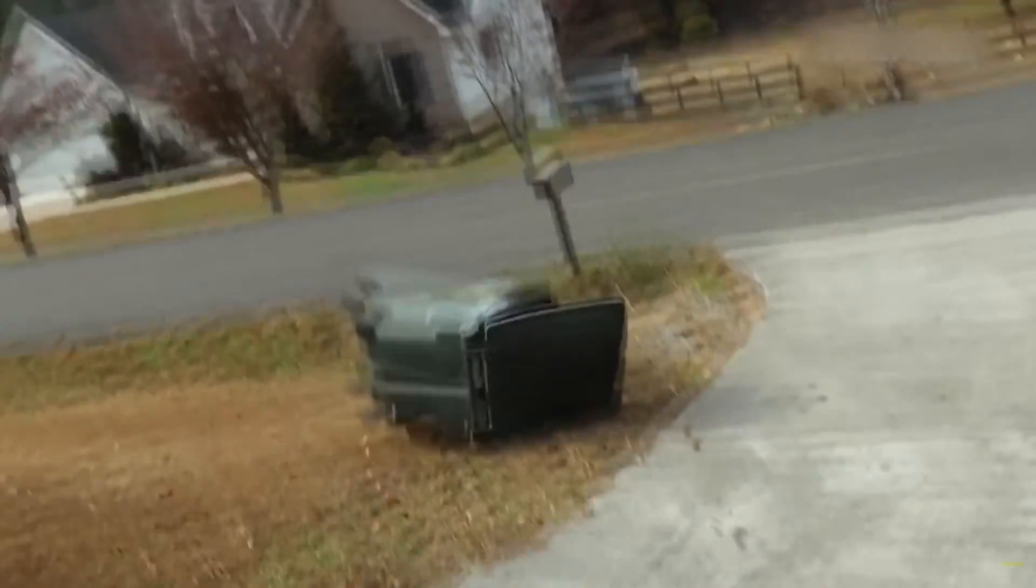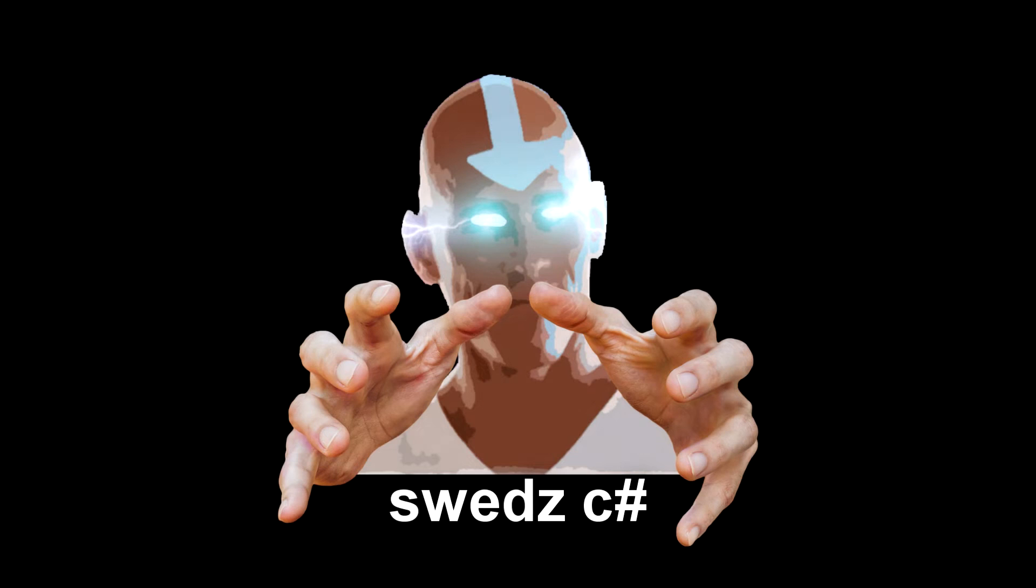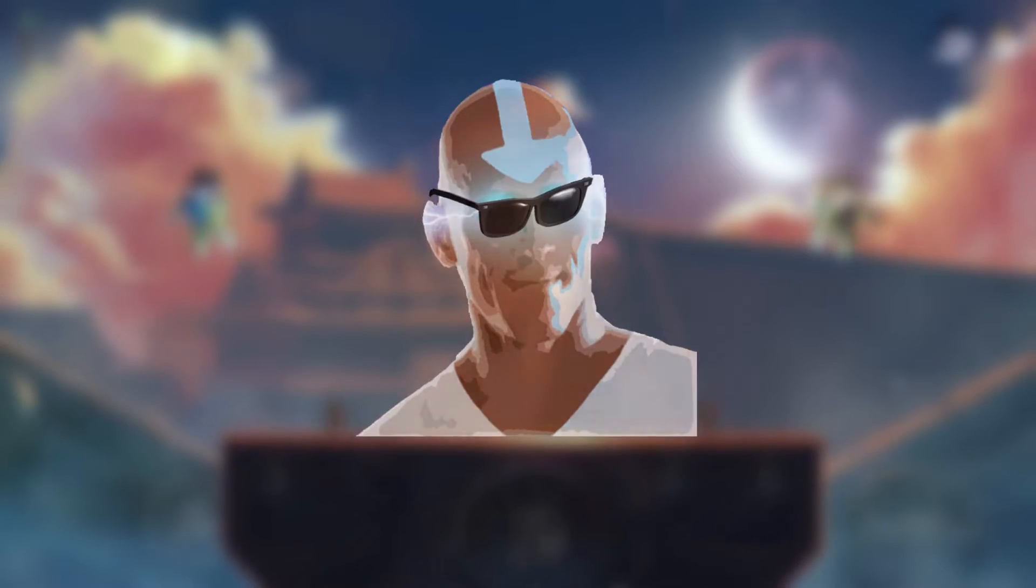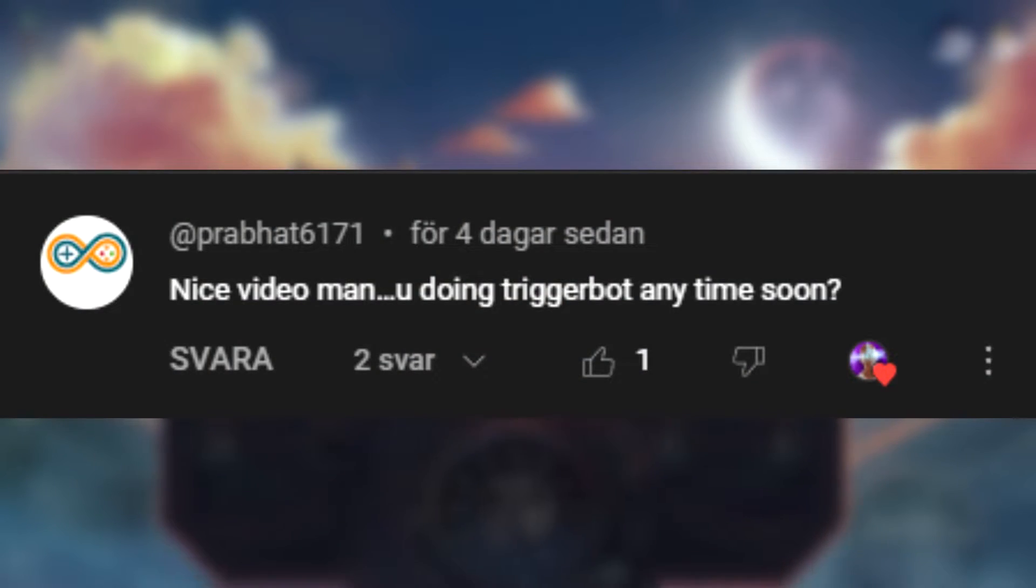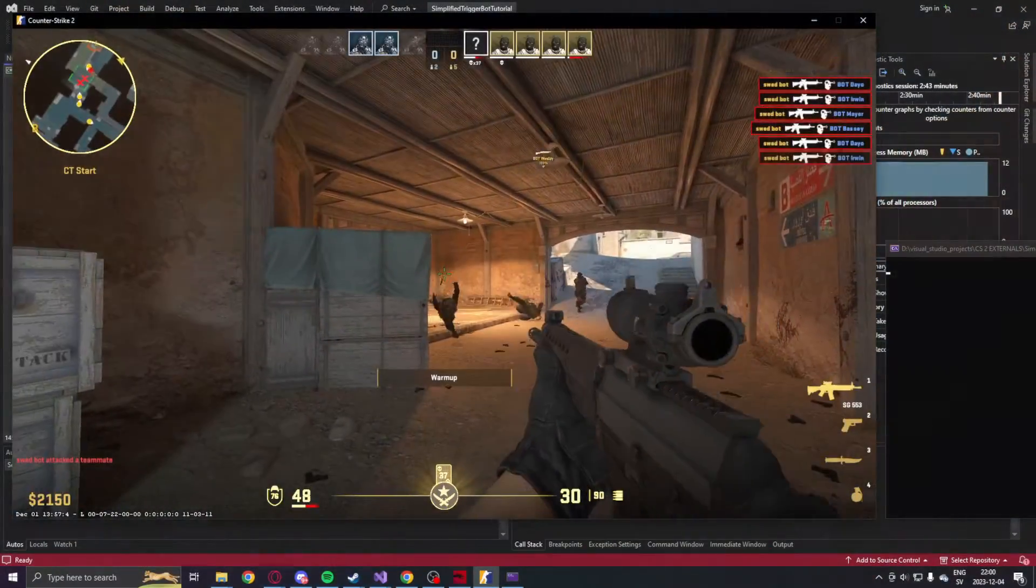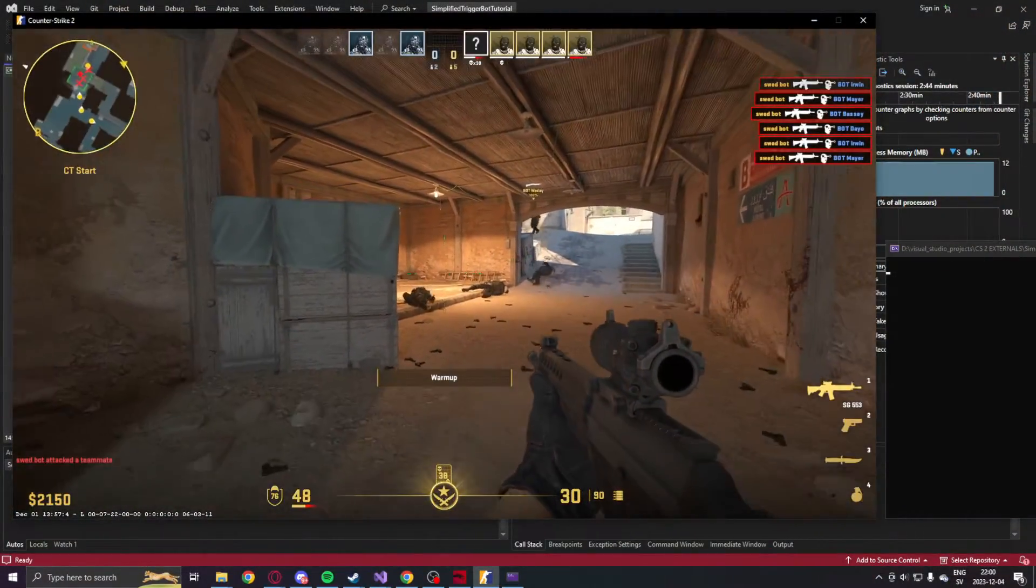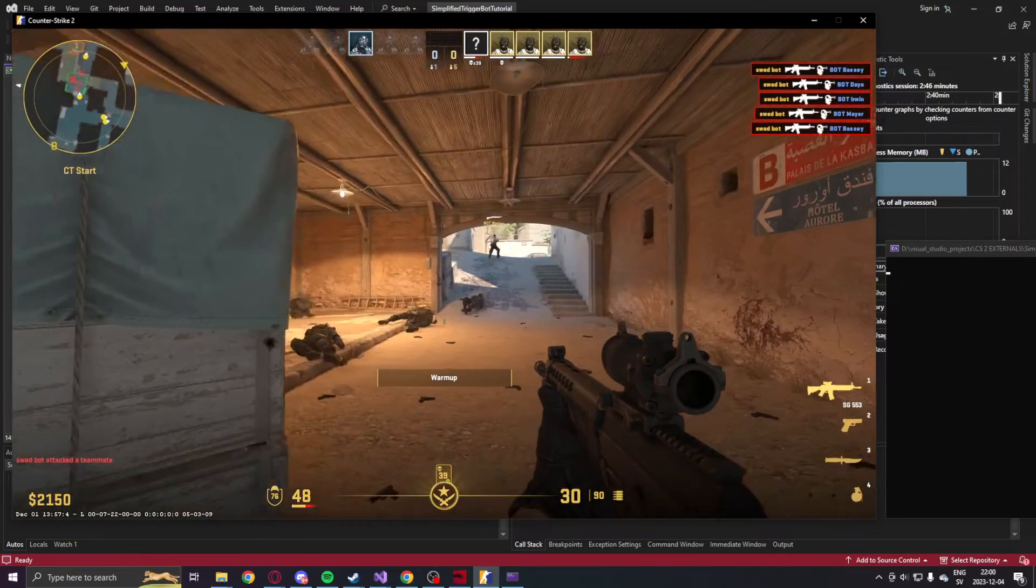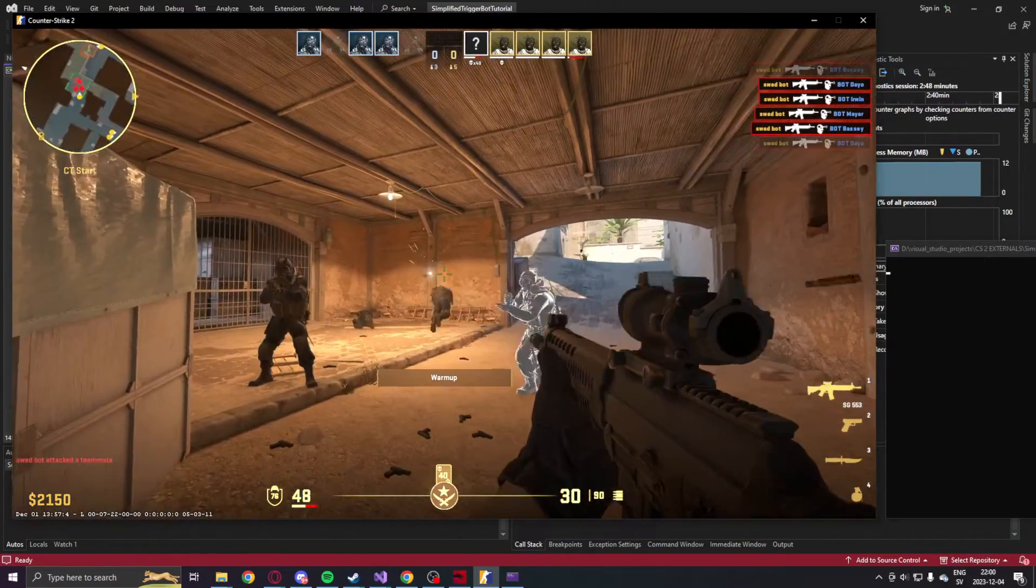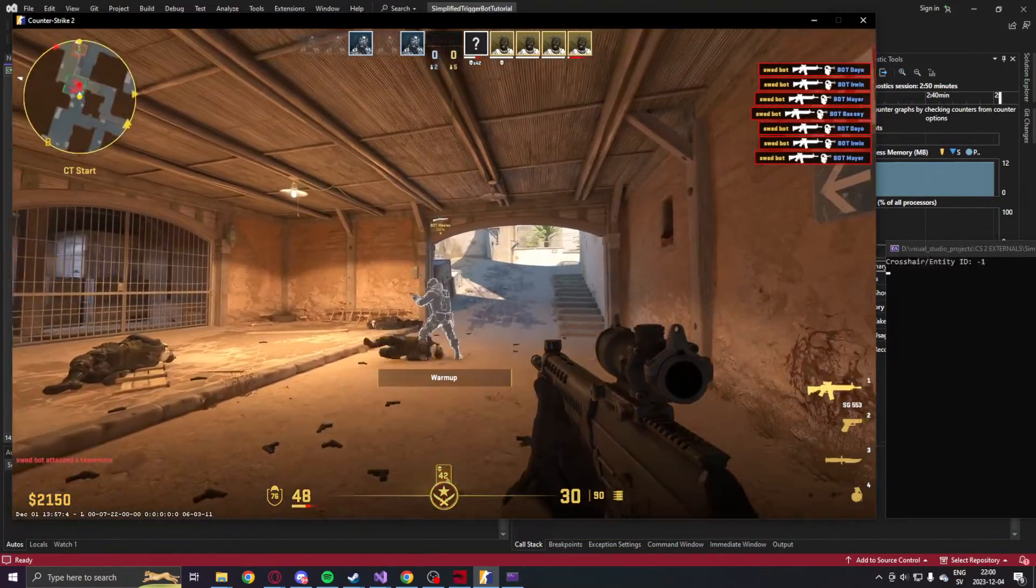I am back with yet another video. Today, because of a suggestion, we will create the simple yet overpowered trigger bot. All you need to do is to aim at an entity and the program shoots for you. Just imagine the possibilities.